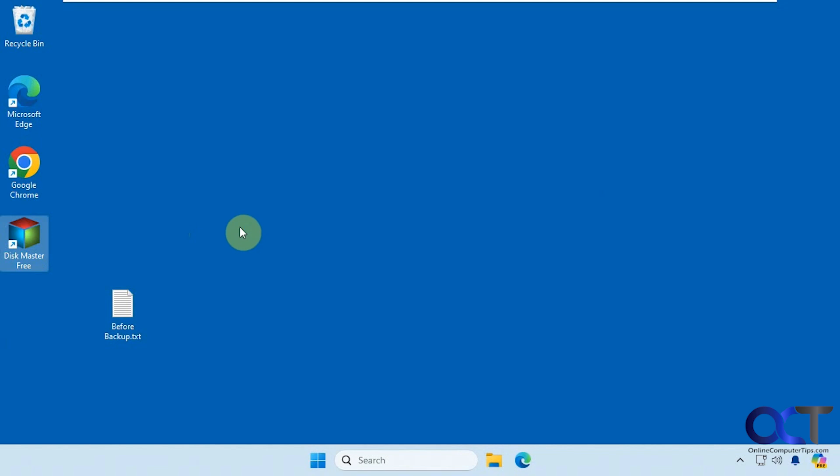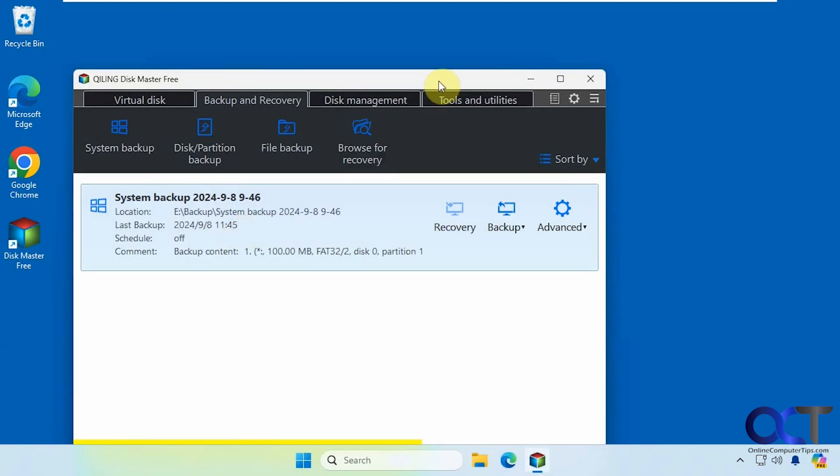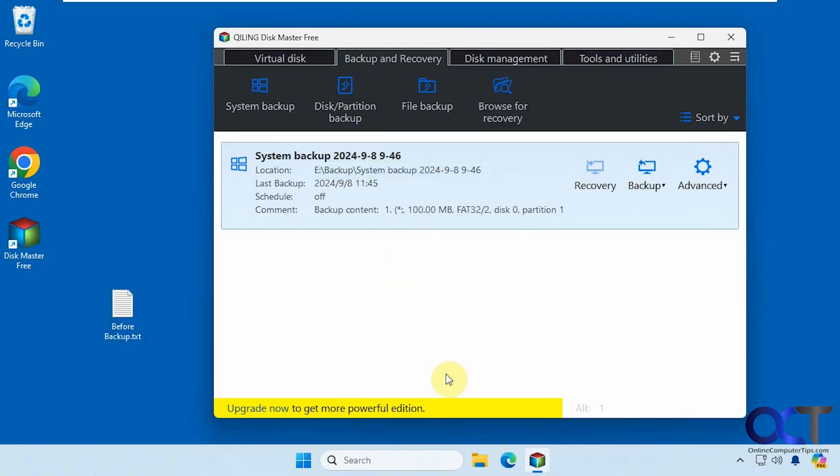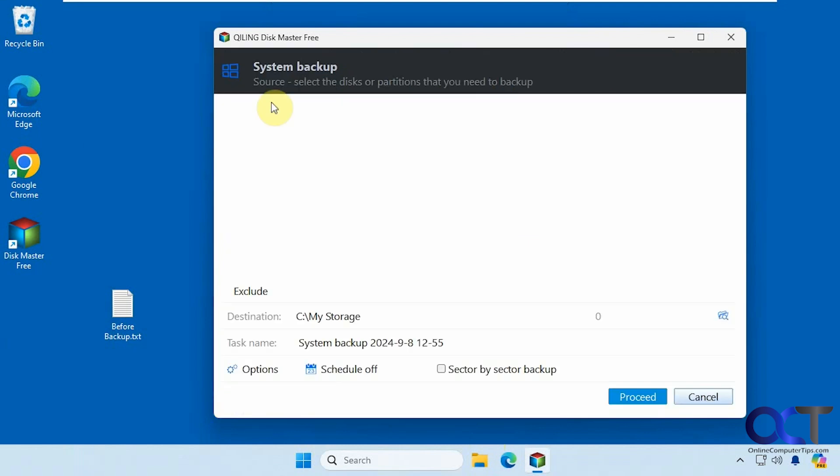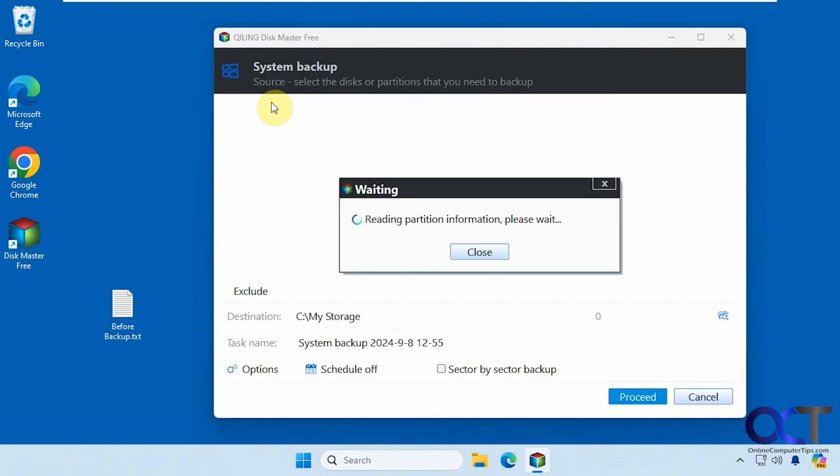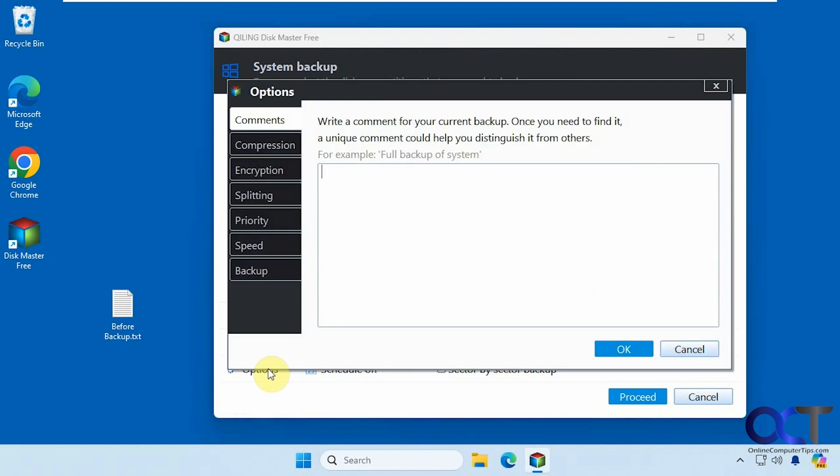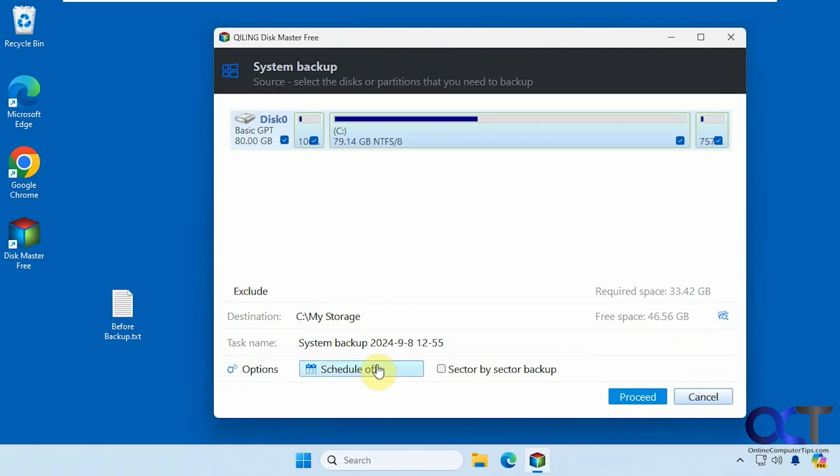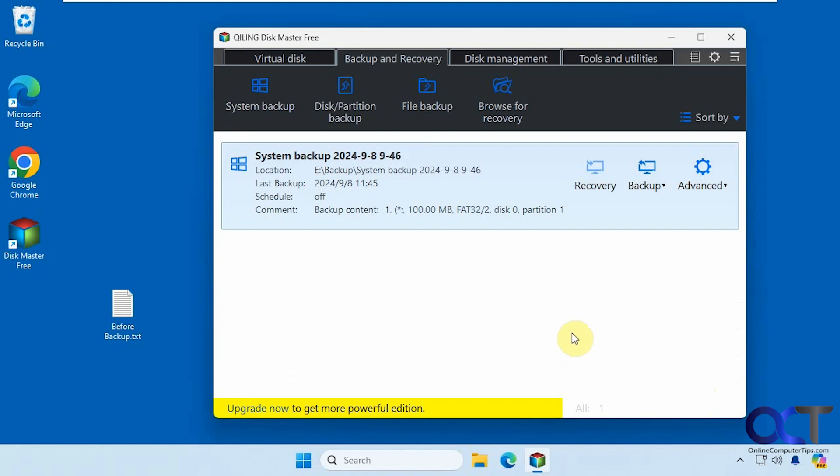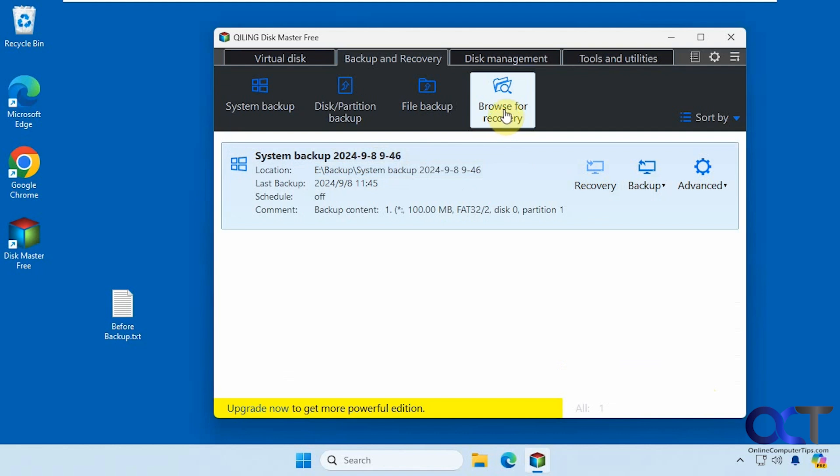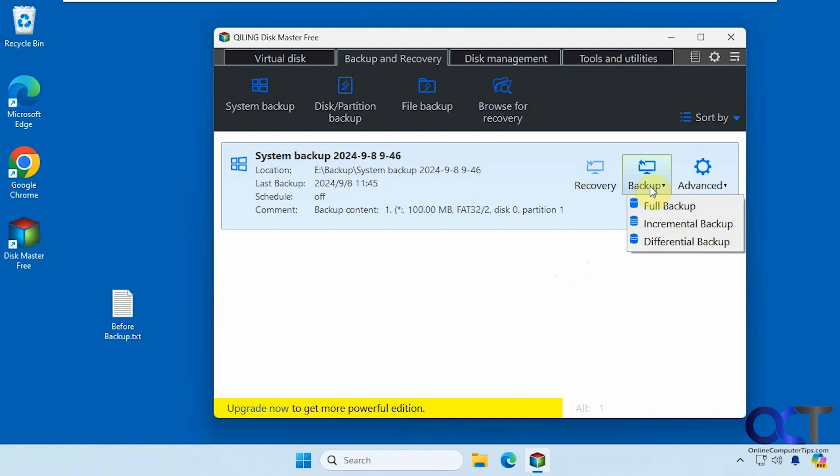Let's open the program one more time here. To summarize, just simply go to the system backup. Choose the whole disk, choose your storage location here, obviously not on the same drive as Windows itself. You could change the name here too, if you don't want to keep that name. Go through your options if you want to change these, schedule it if you want, then just run it. And then you'll have it listed in your backups. And then you could just recover it from here. Or you could browse for recovery and find the backup file and do it that way. And then you could either schedule future backups, or you could run future backups from here for the three different types. And then that should be all there is to it.